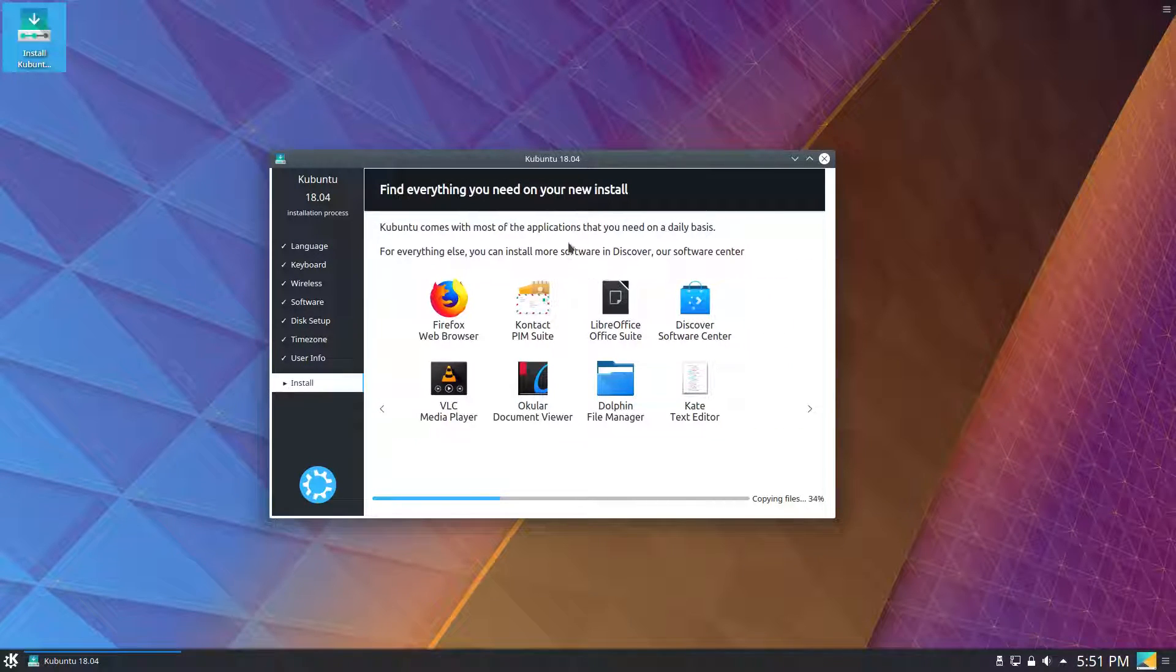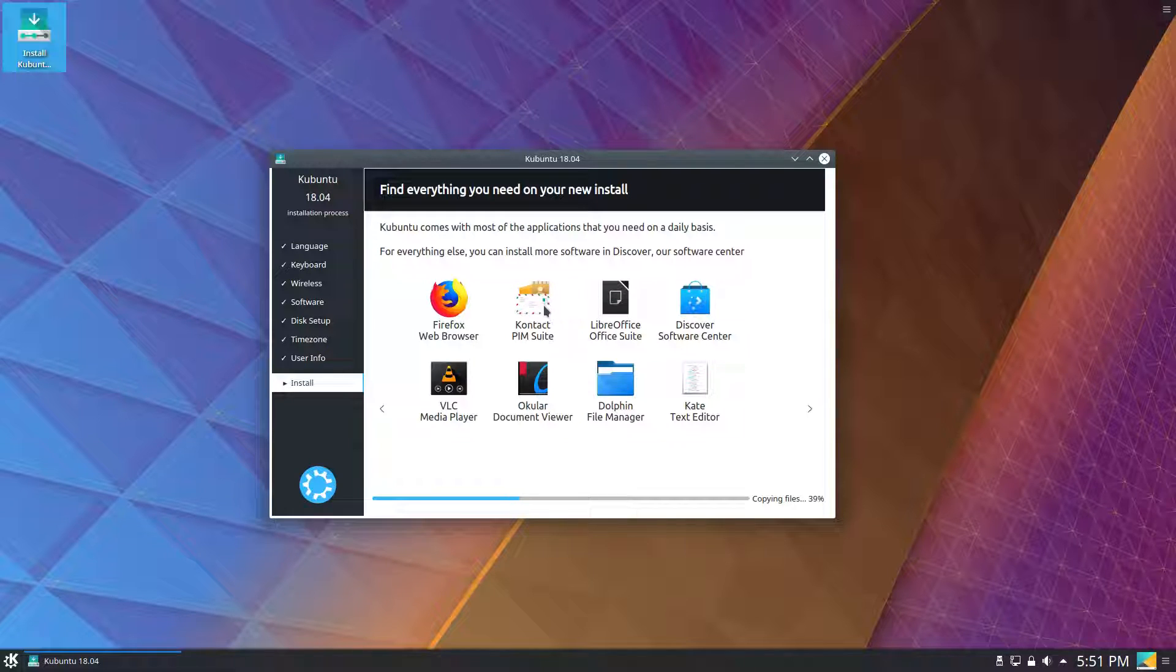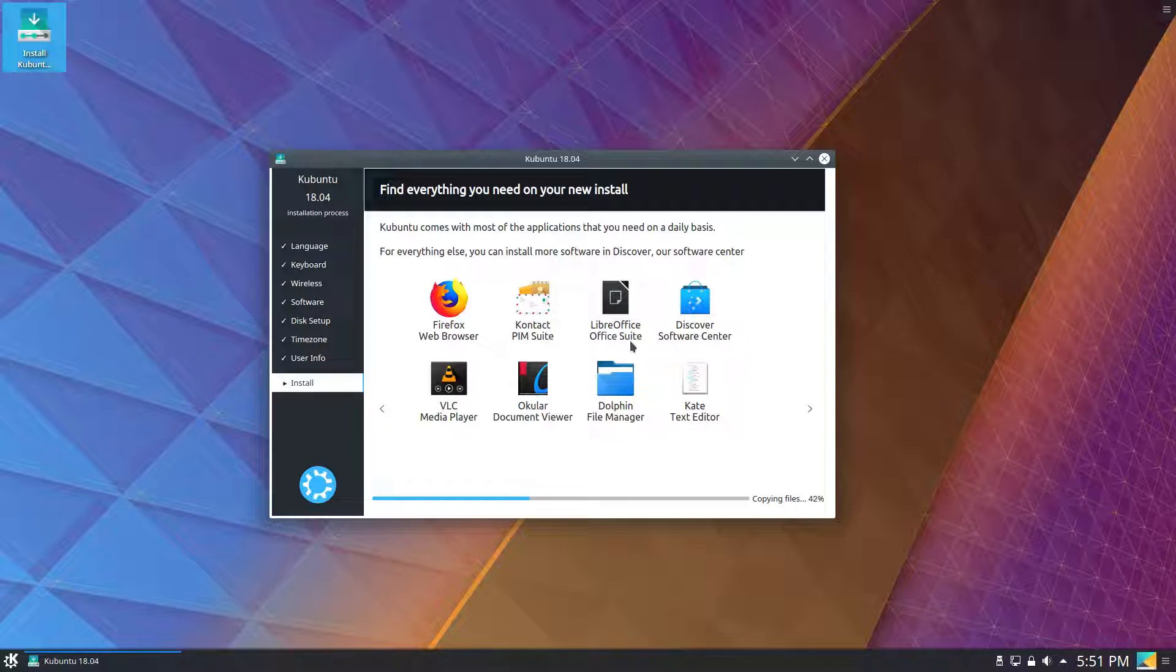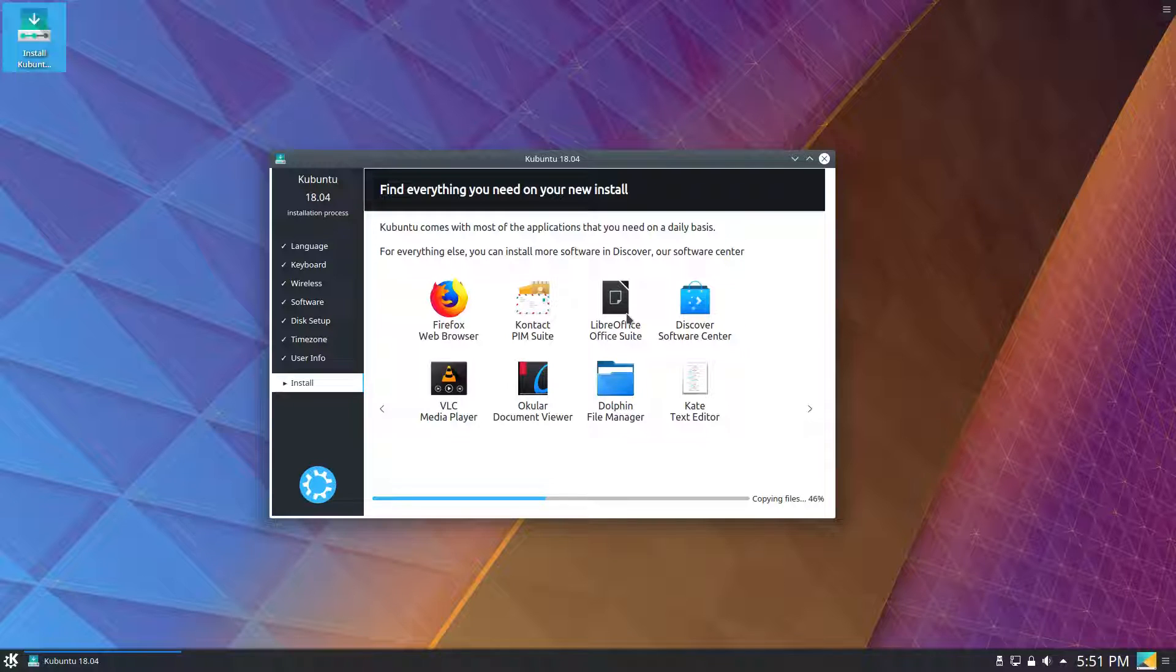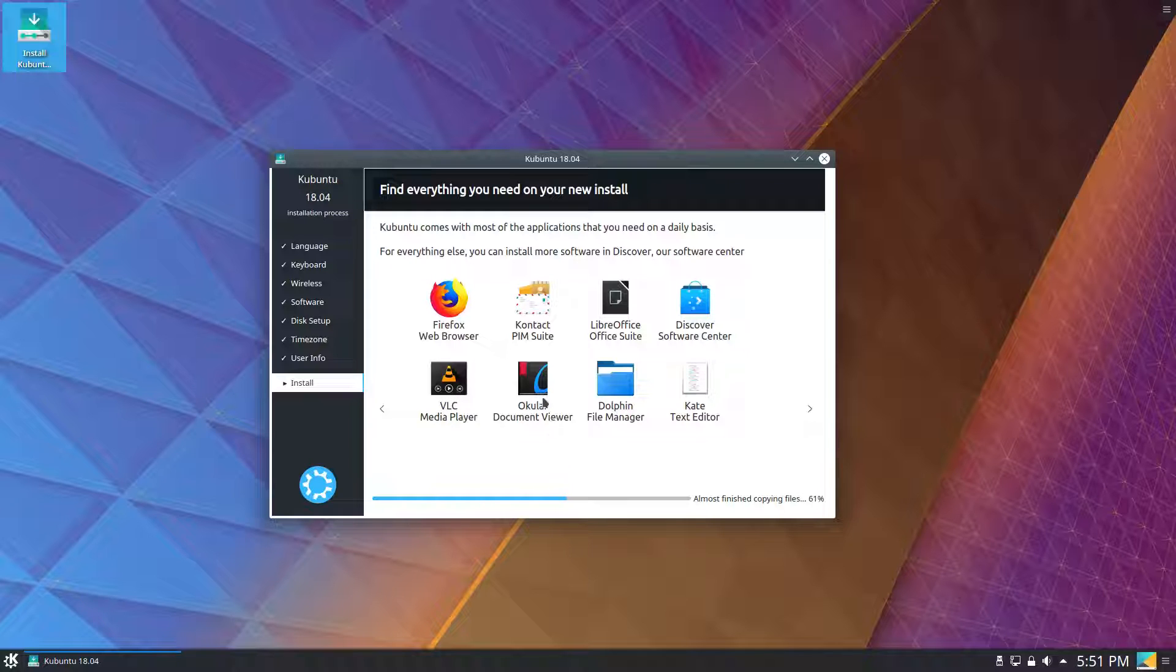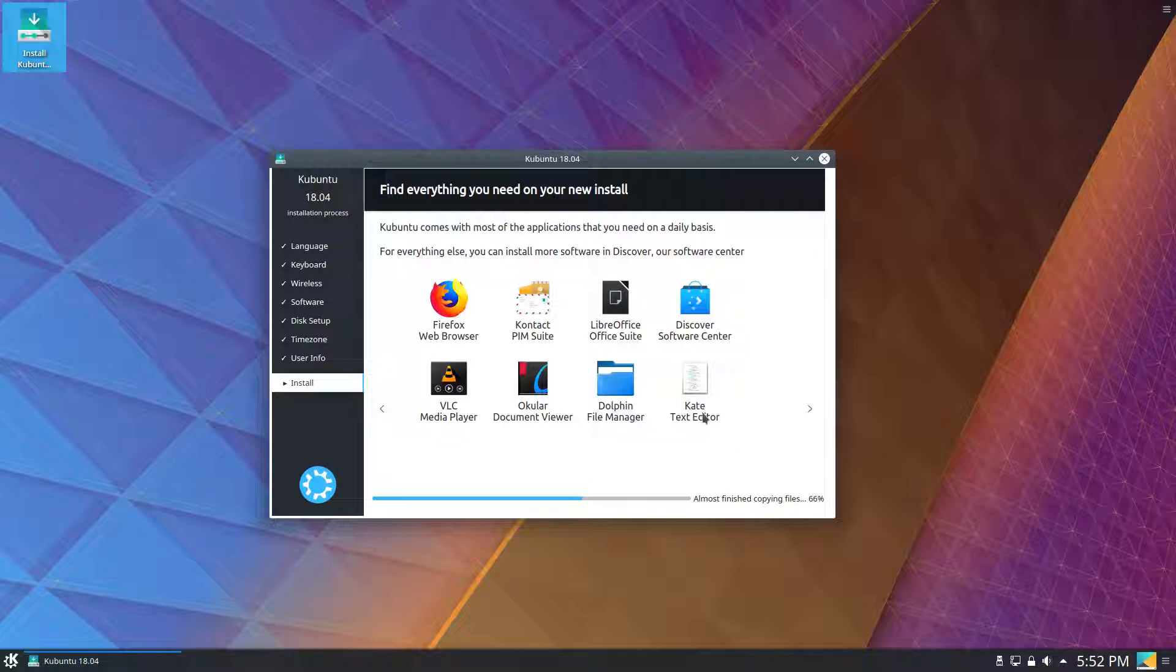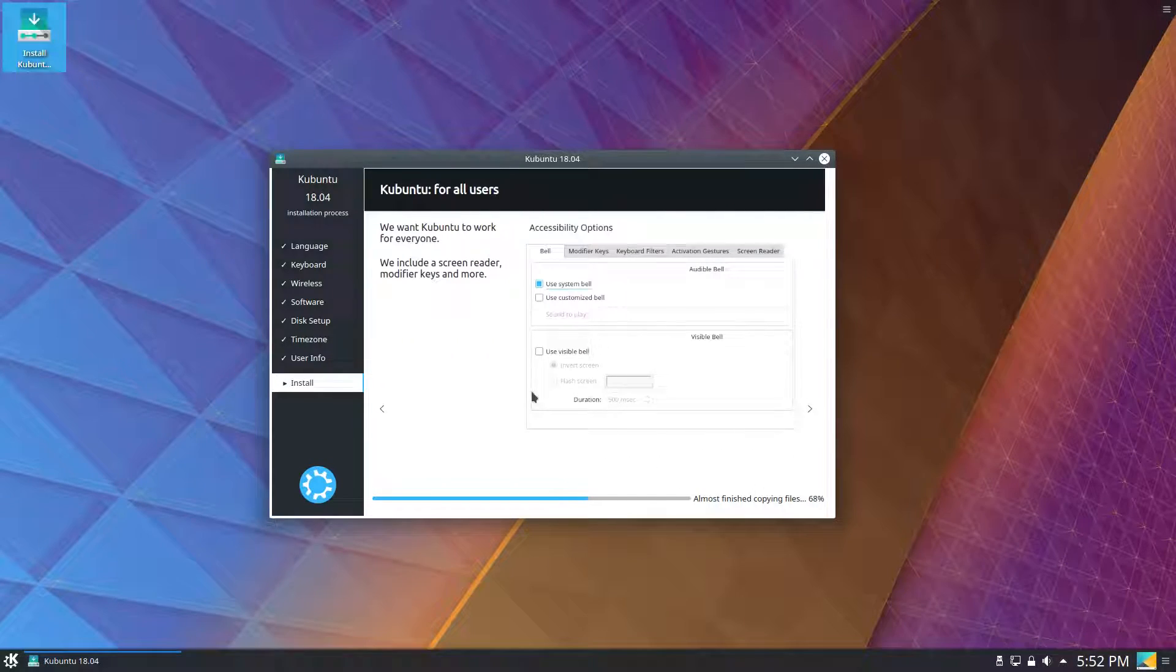Kubuntu comes with most of the applications that you need on a daily basis. It comes with Firefox, Contact and the Personal Information Manager suite. It comes with LibreOffice as opposed to Calligra, the KDE office suite, but LibreOffice is pretty standard. Discover is the software center. It comes with VLC, as well as Ocular Document Viewer, Dolphin File Manager, and Kate text editor. I will be uninstalling Kate and installing KWrite later because I prefer KWrite.